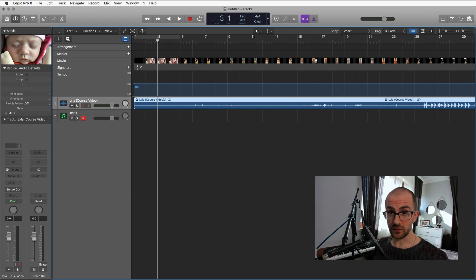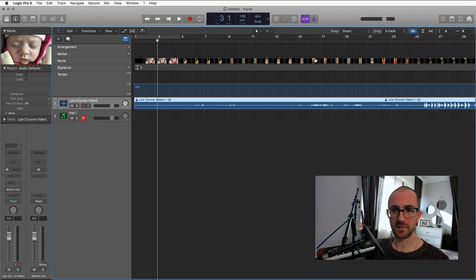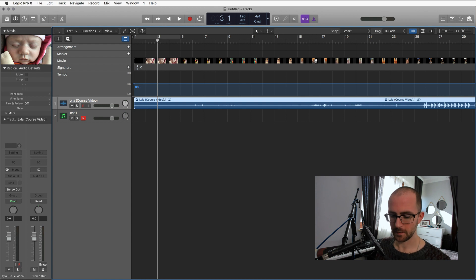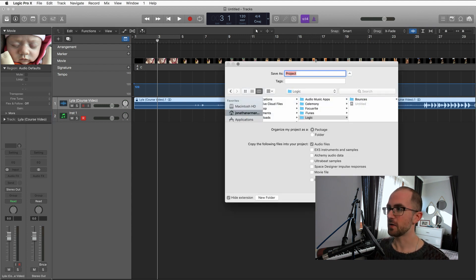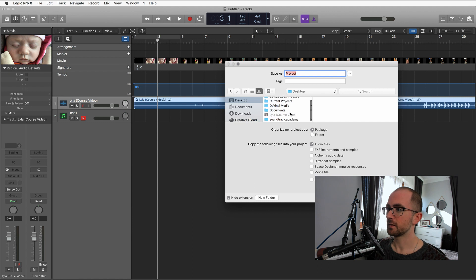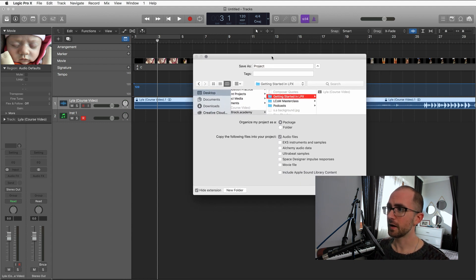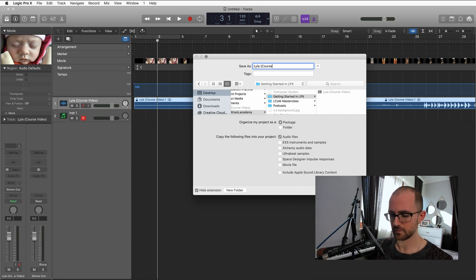Now we've actually done something in Logic, so what's the first thing we should do? Save it. I'm going to say that a lot, but keep saving as you go. Get in the habit of having your hand hovering over Command-S — just keep hitting Command-S to save. So I'm going to save this somewhere sensible, into the course folder we're working on, and give it a sensible title — the same as the name of the movie.